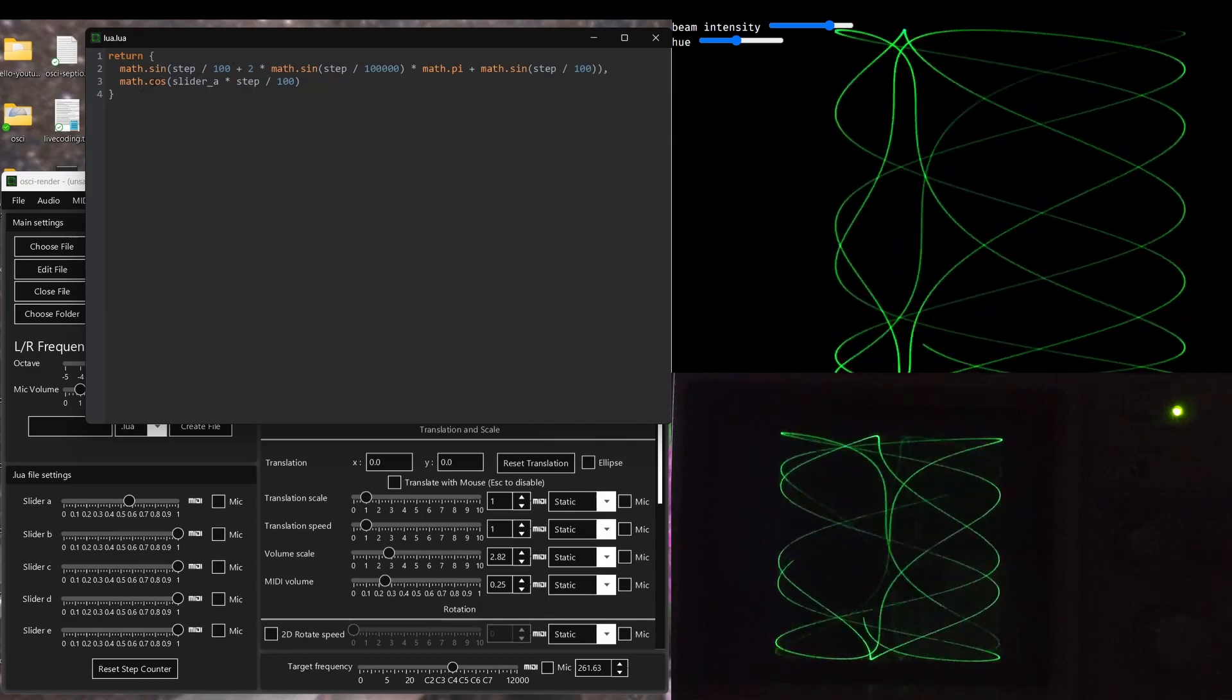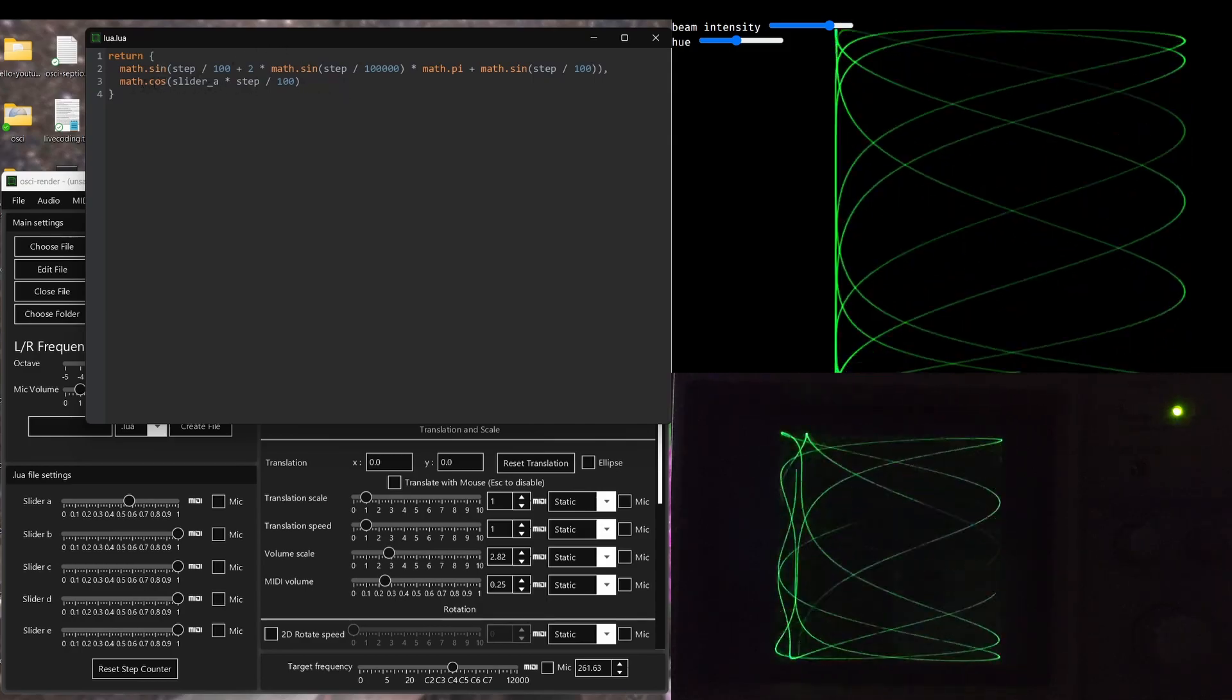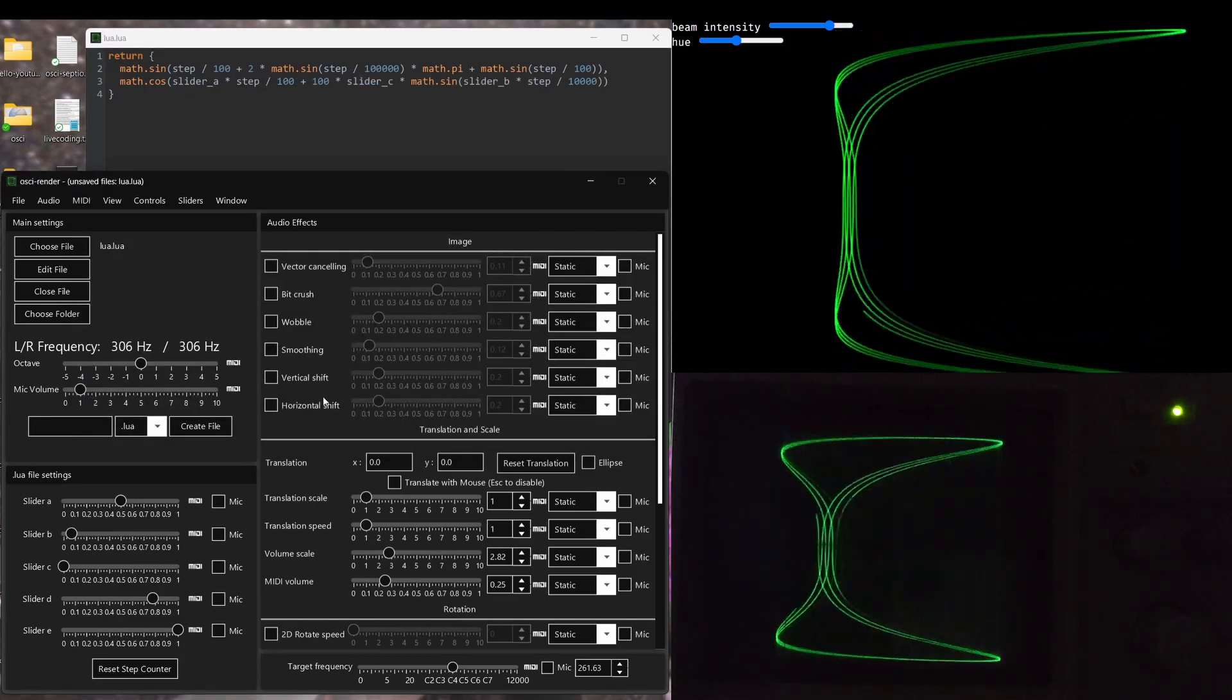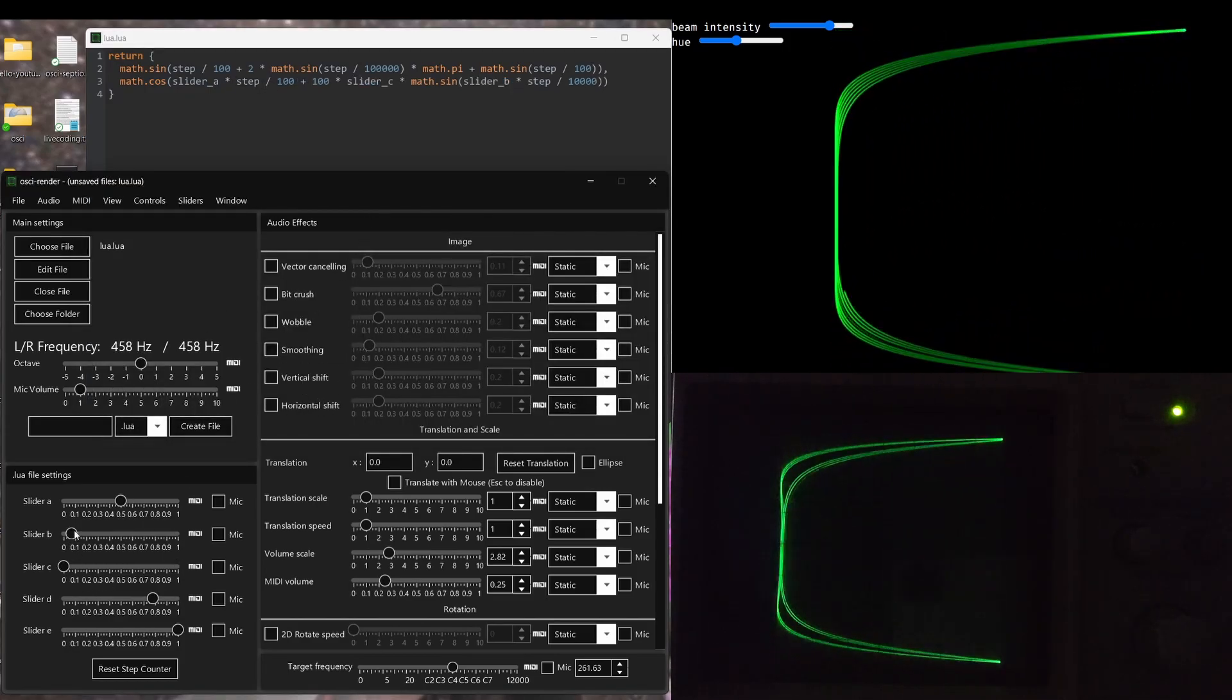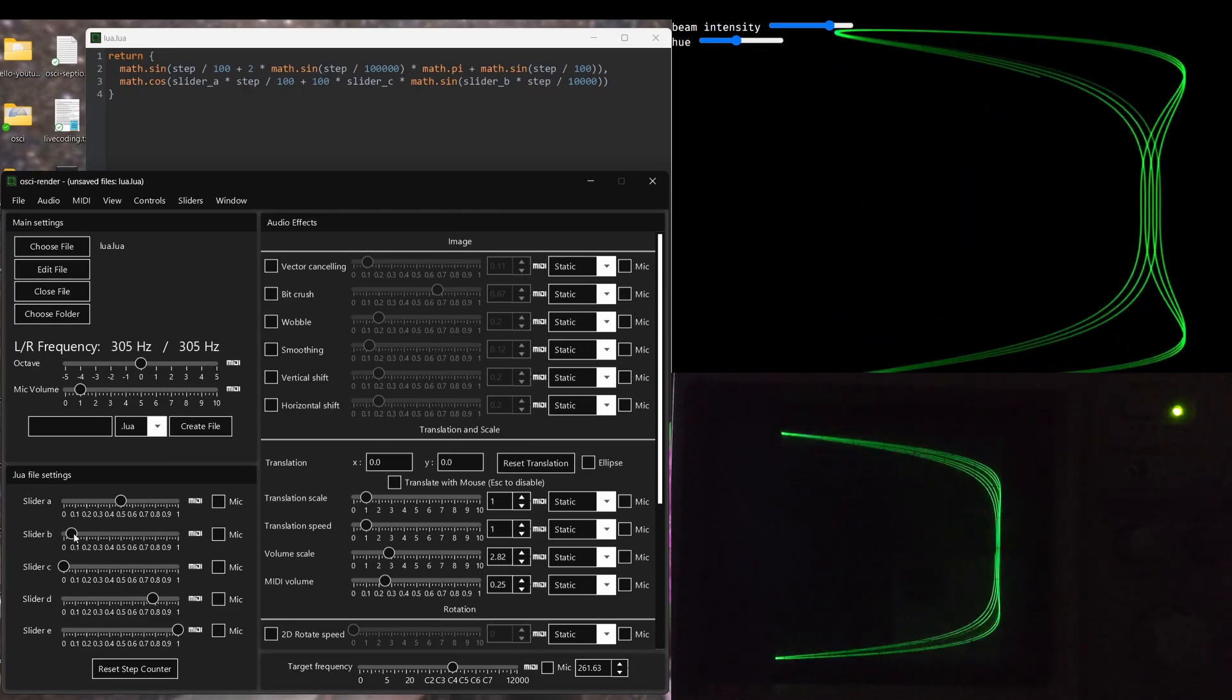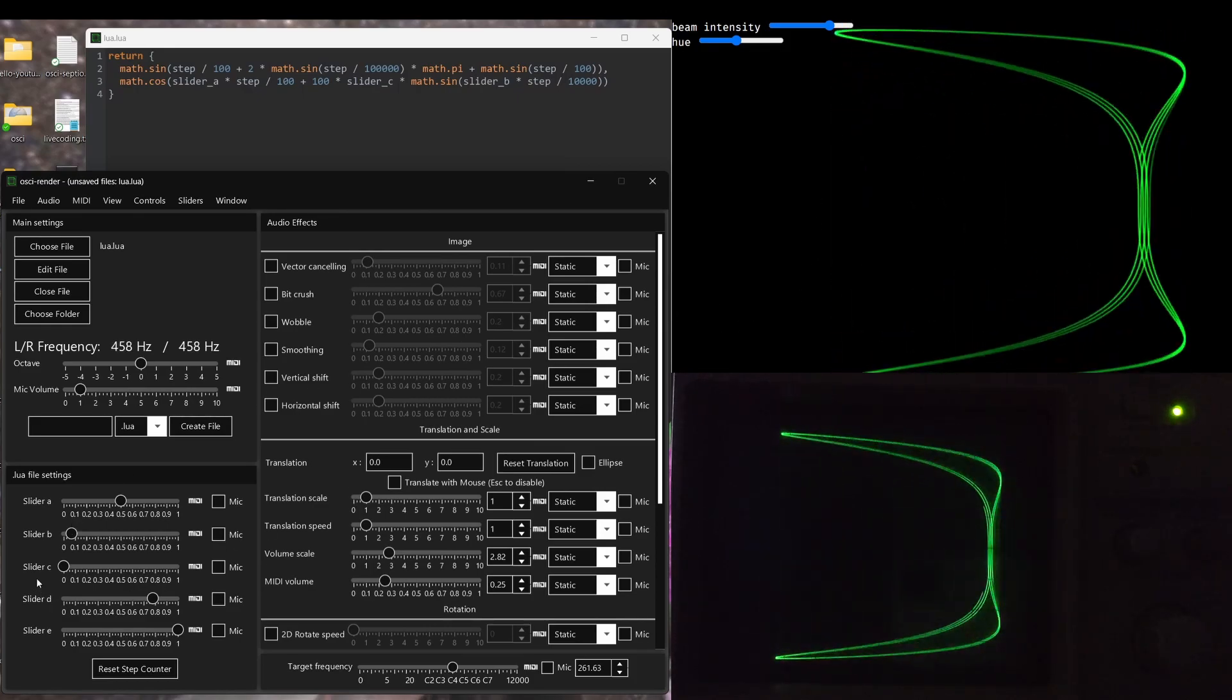So let's do something similar for the Y axis or the cos part. So now we've got quite a stable image here and you can hear different overtones of different frequencies all playing at the same time to make this Lissajous figure.